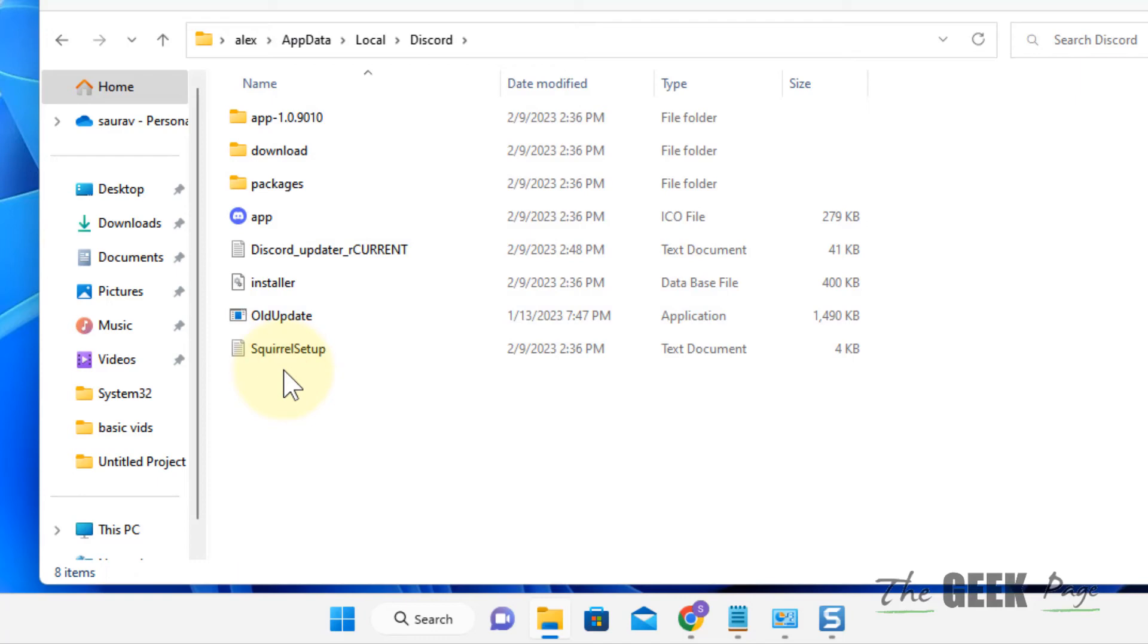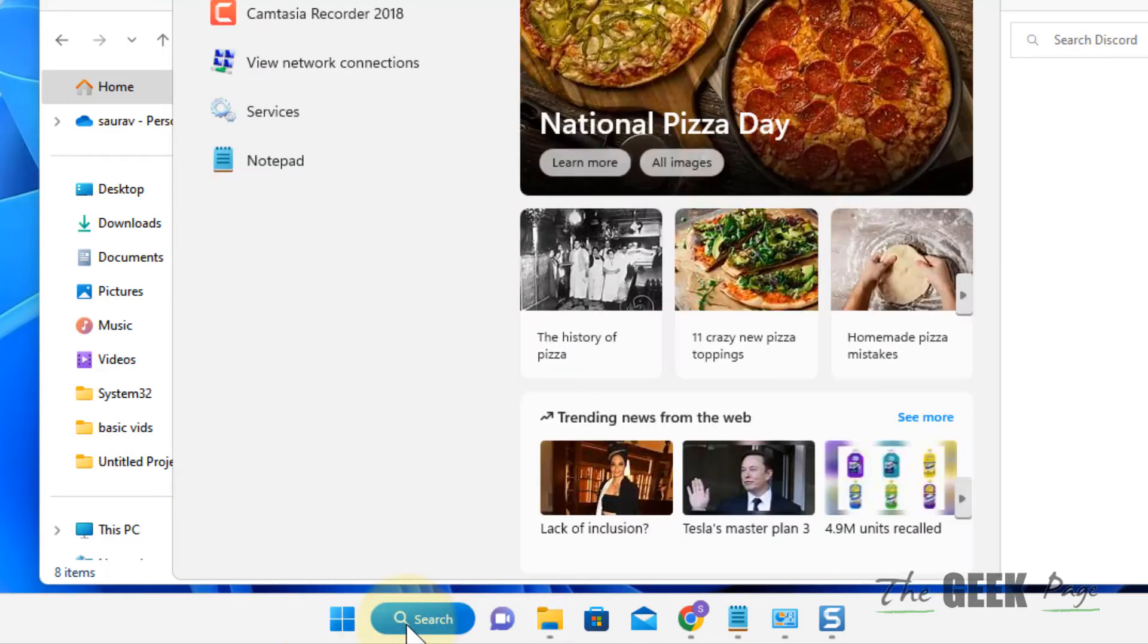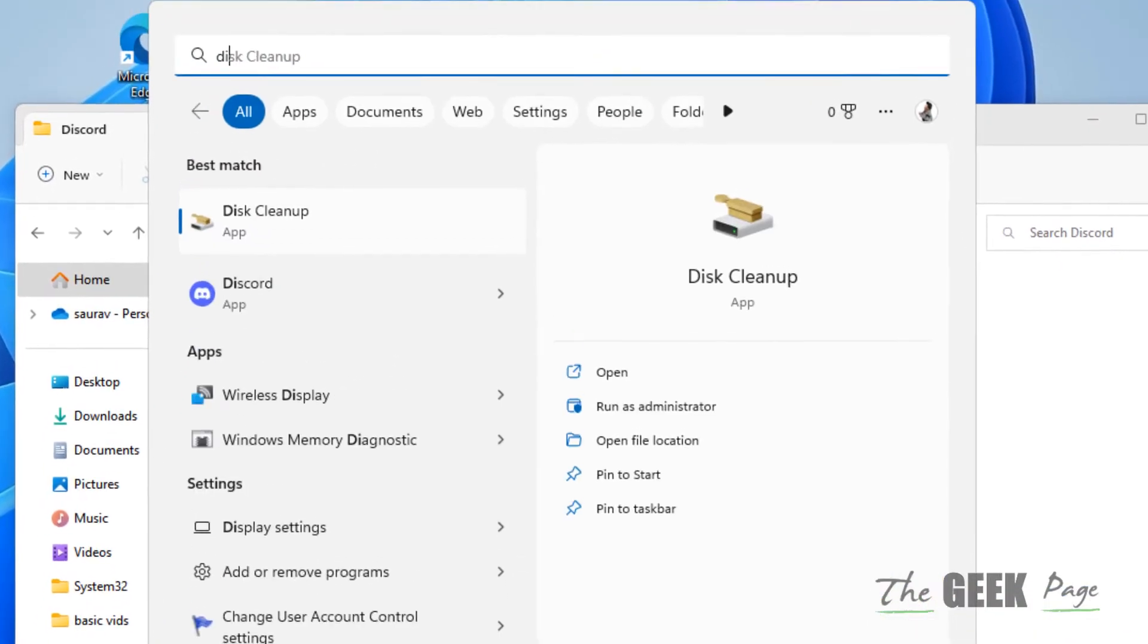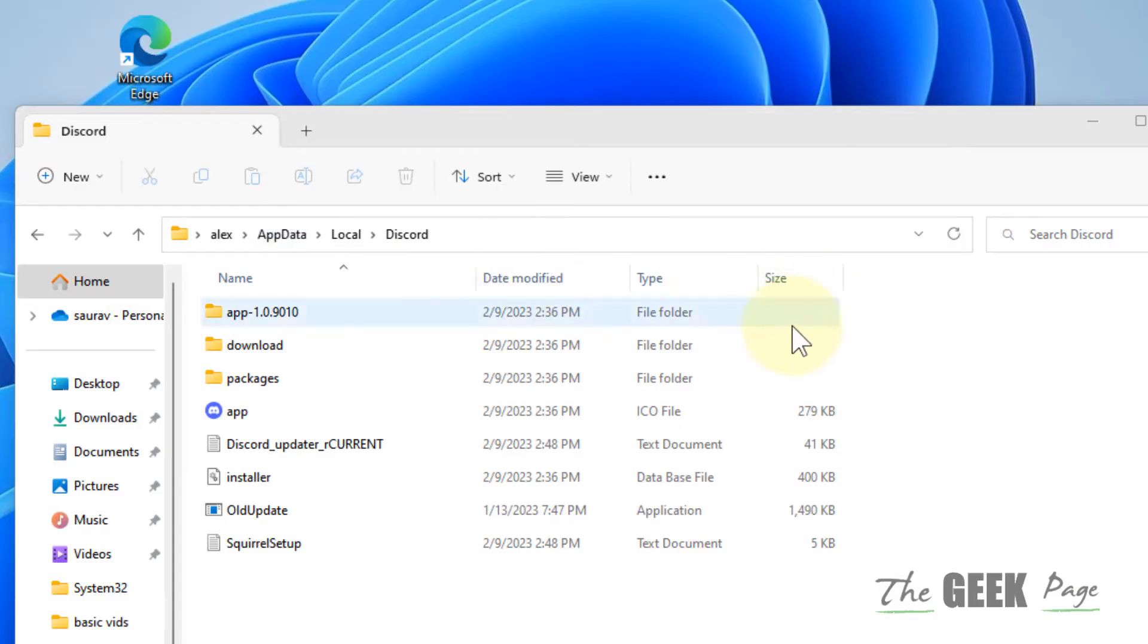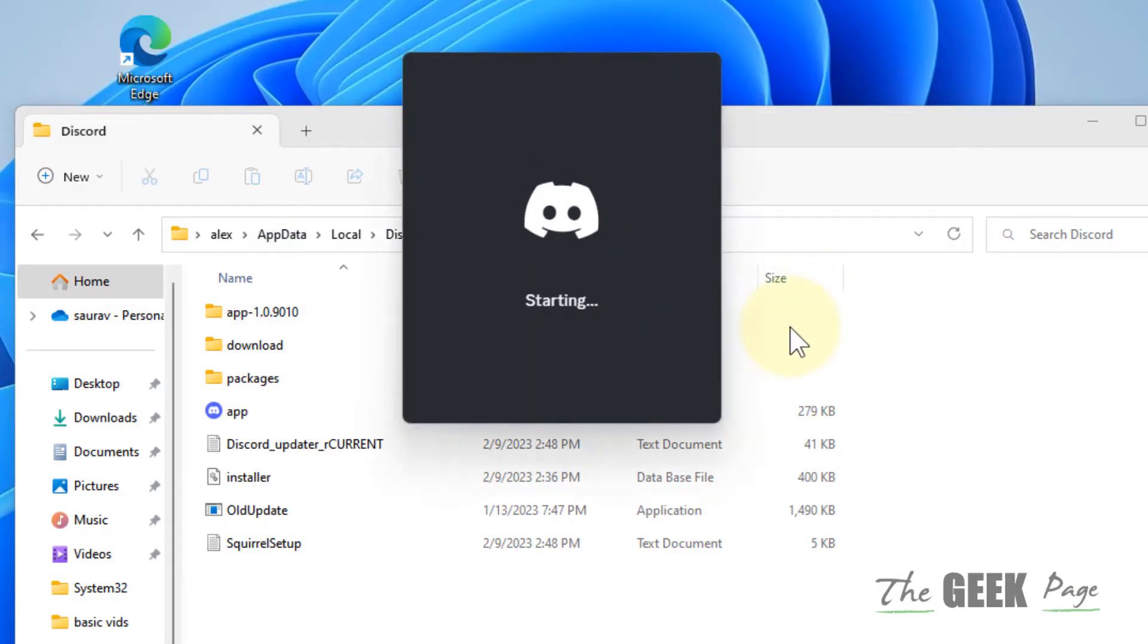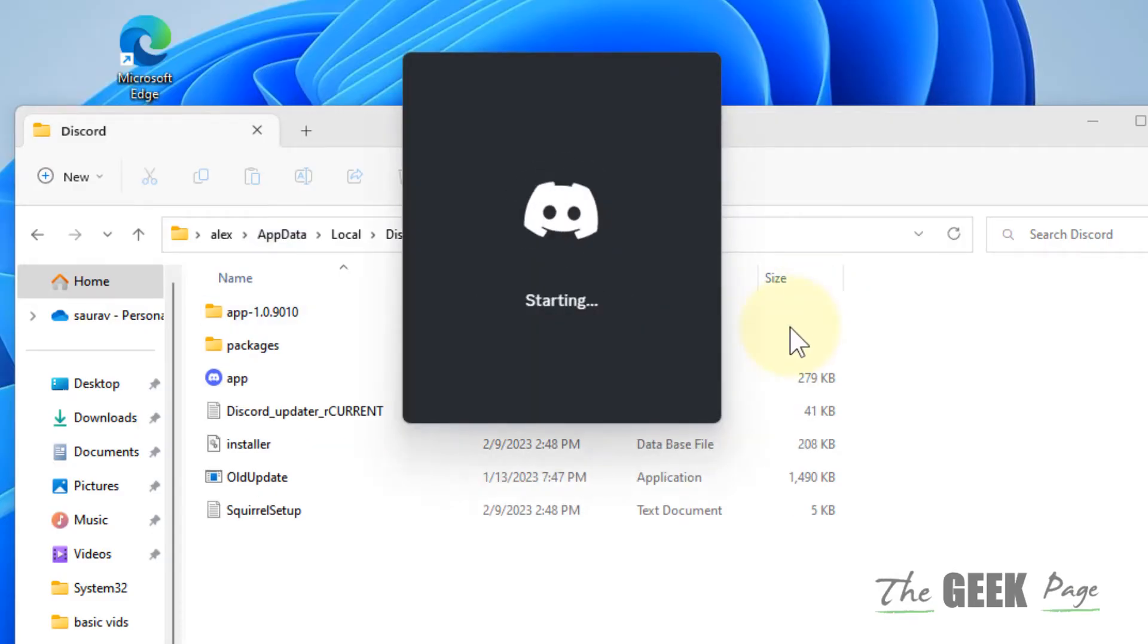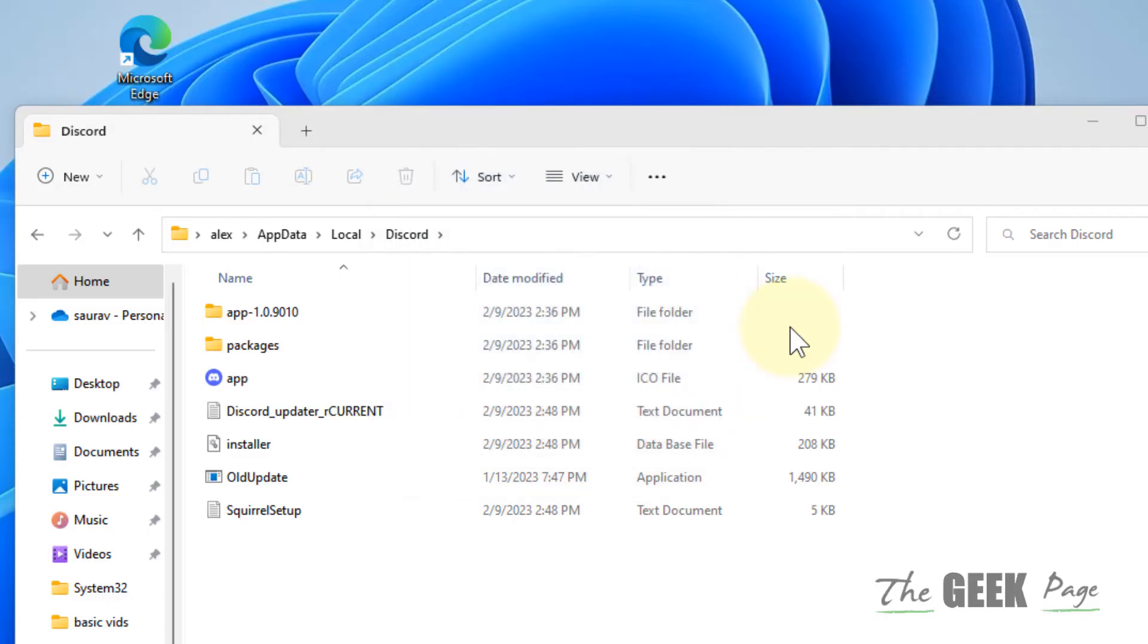And now just try to open Discord again and it will open without any issue.